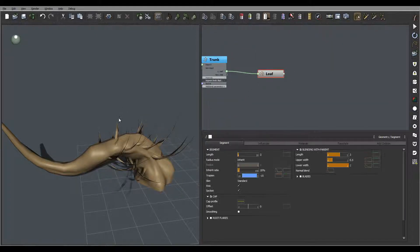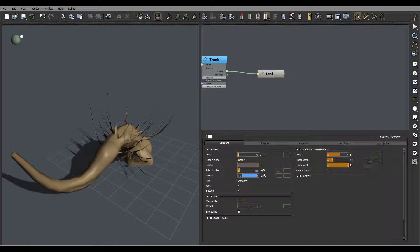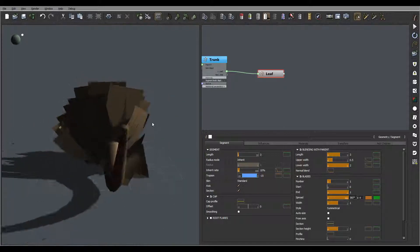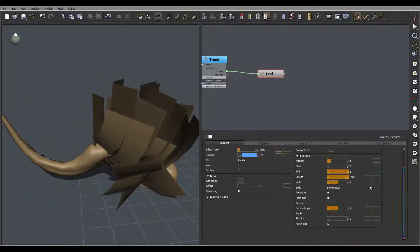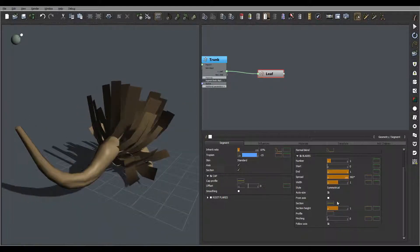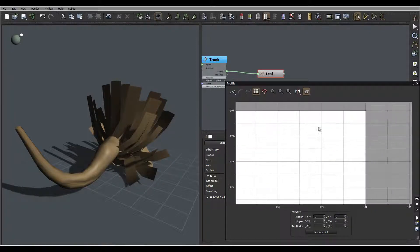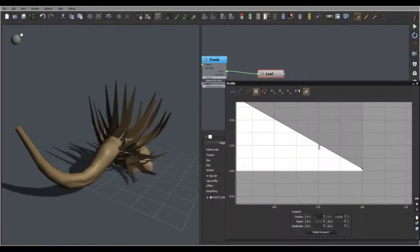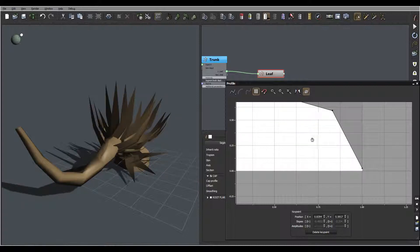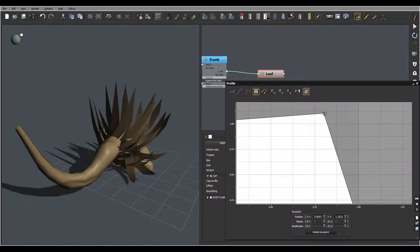Let's go back to our leaf. We have the length at 3 — we'll set it to about 10. We don't need to worry about the cup in this case, but I want to work now on the blades. That looks very interesting. We'll enable after size so it will be kind of going directly. Let's bring it a little bit down here — it's generating in an interesting way.